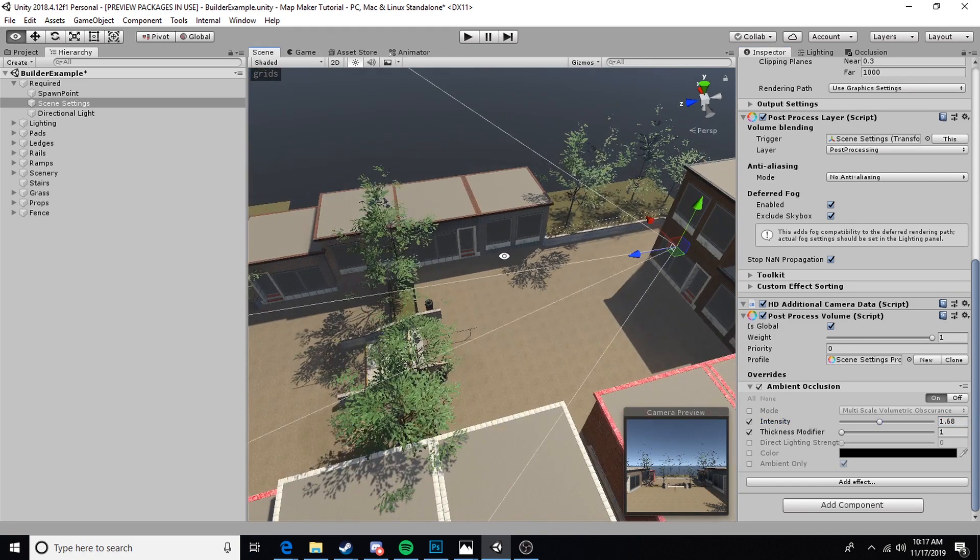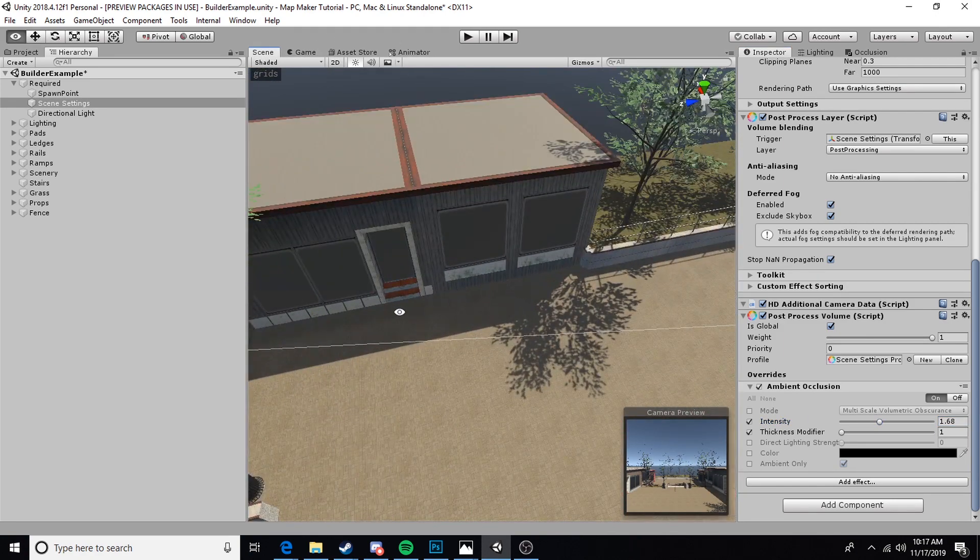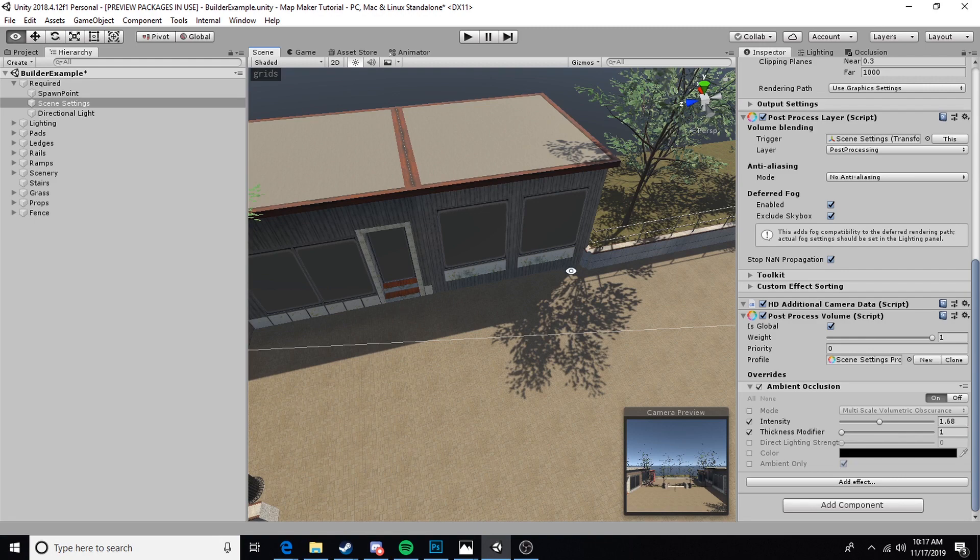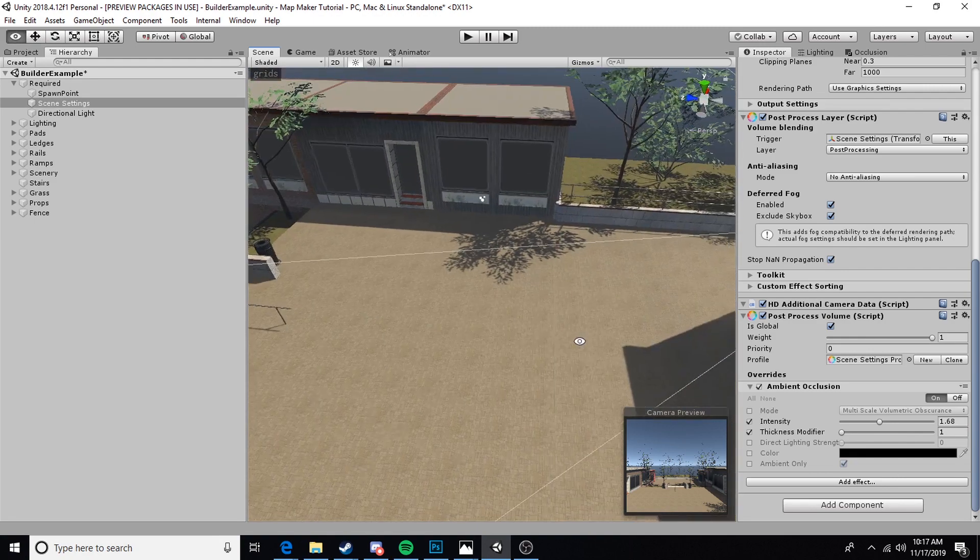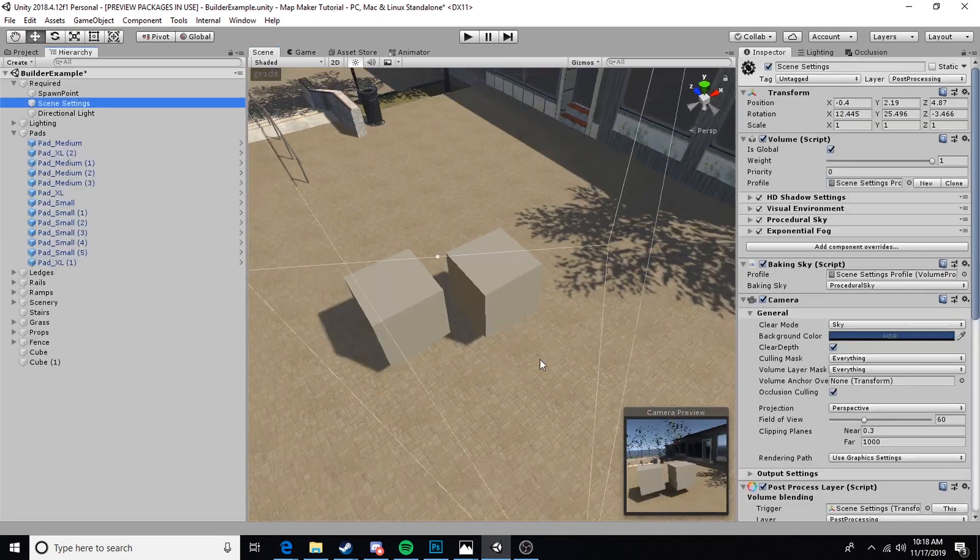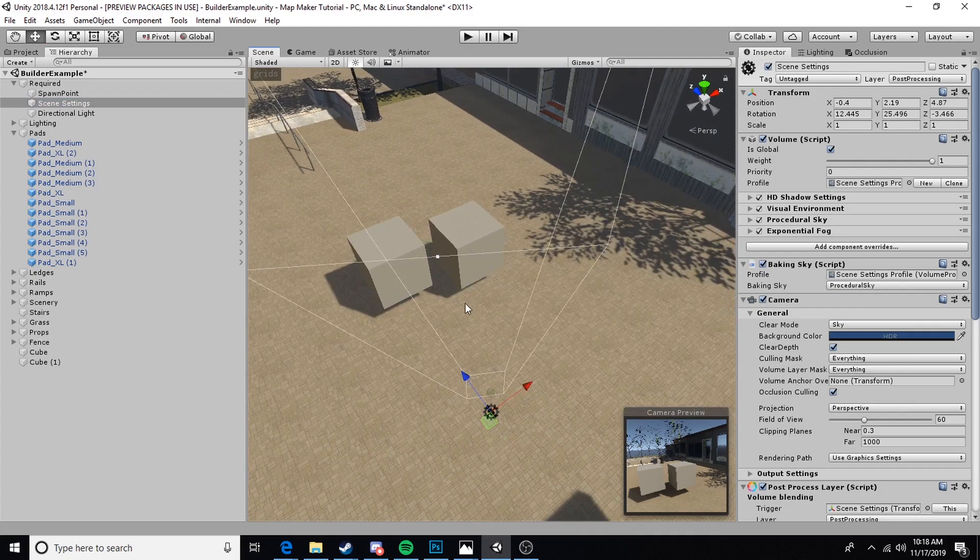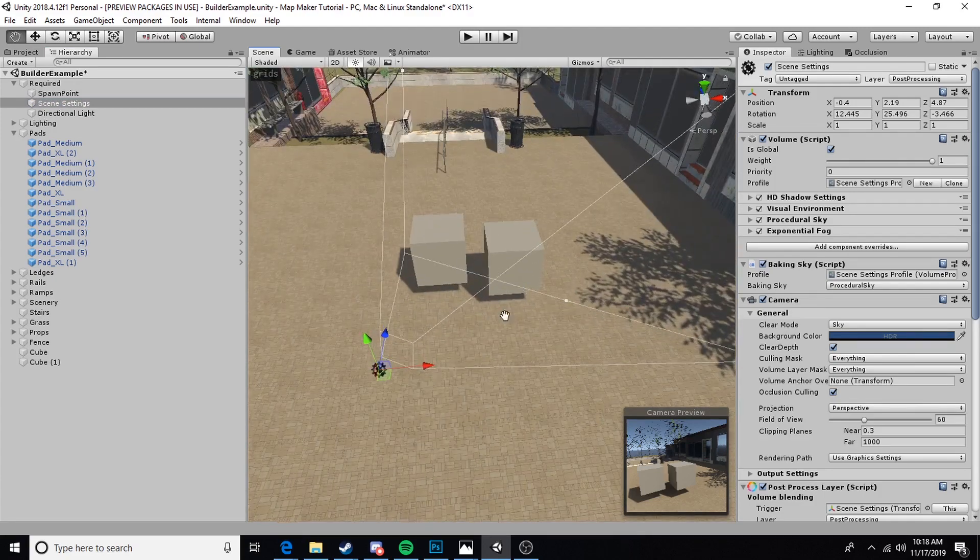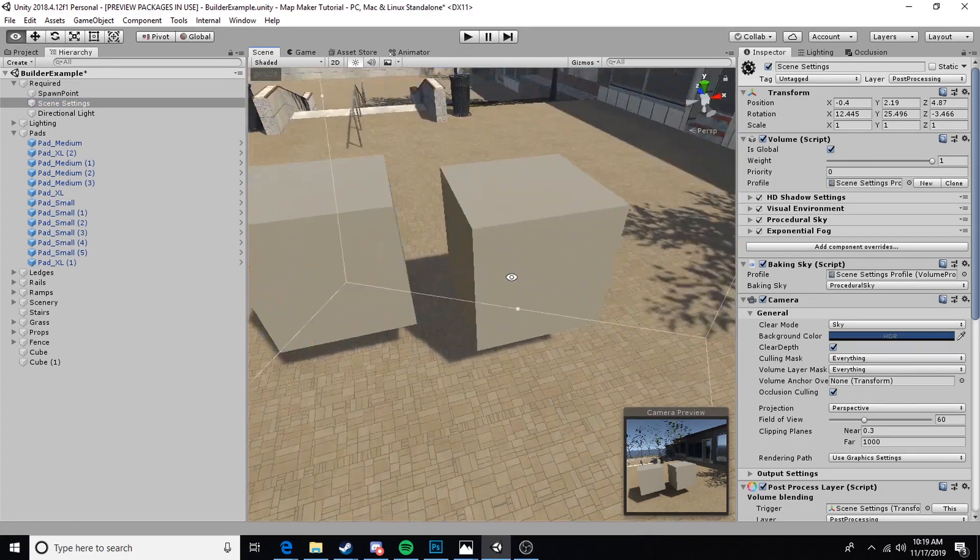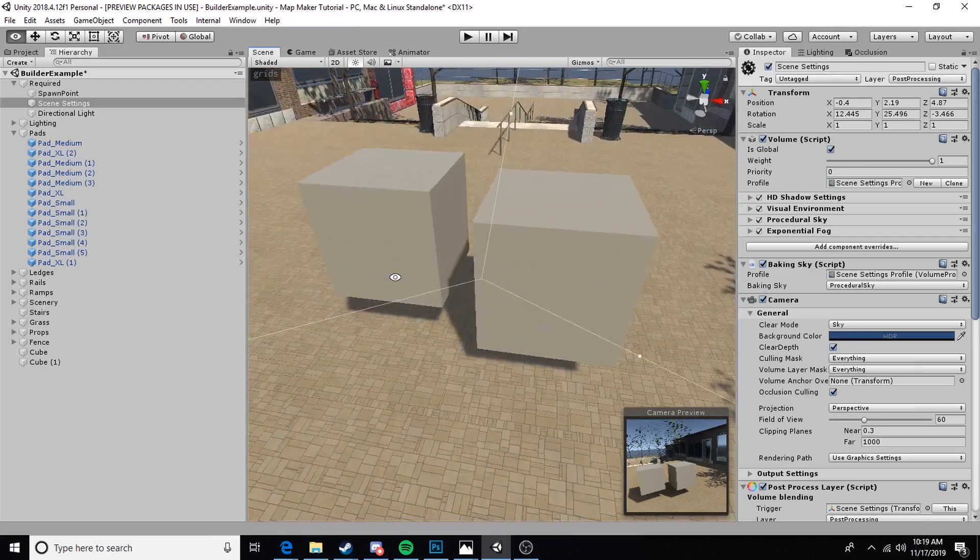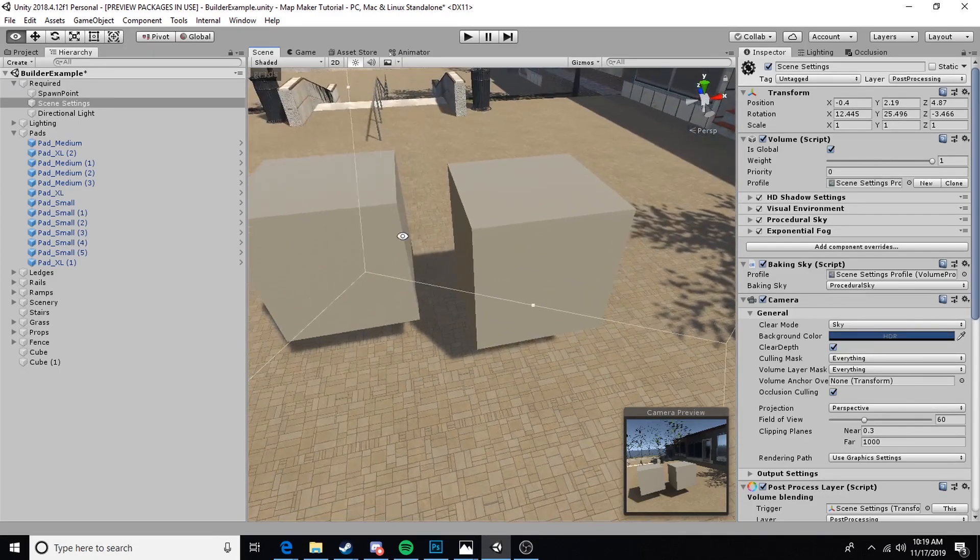What ambient occlusion is, is it's adding these contact shadows where light is being reduced from two corners being close together. A really good way we can visualize what ambient occlusion is doing is by taking a look at the contact shadows that will be generated by these two cubes being close to each other.